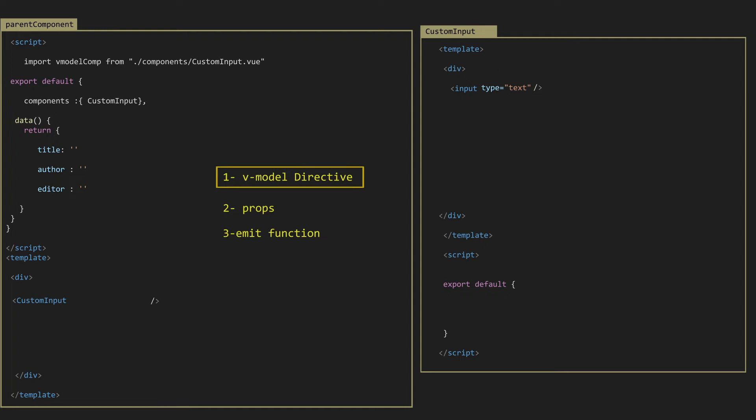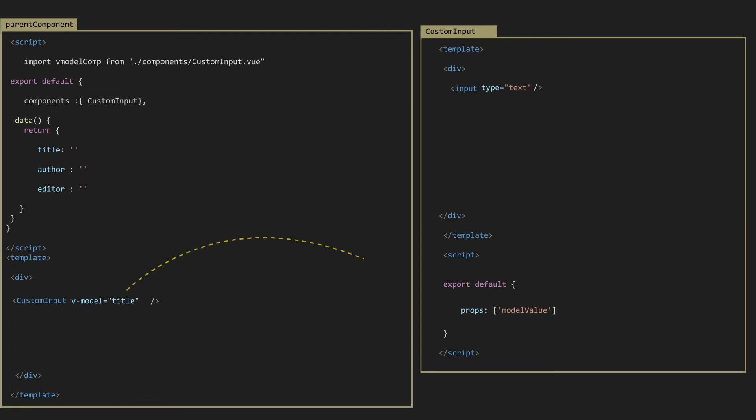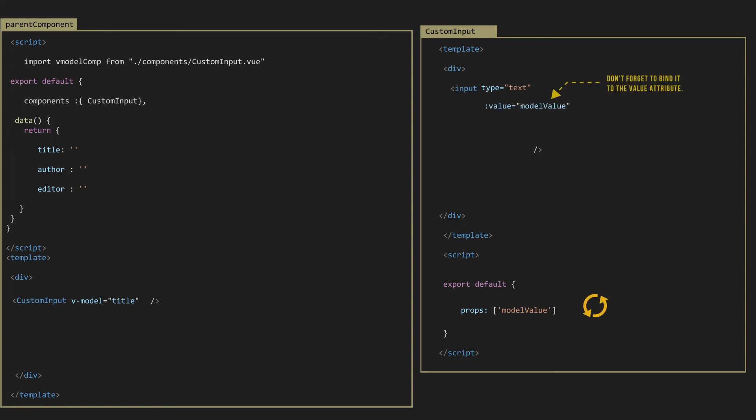Let's start from vModel on the custom input component with title property. Now, how do I pass the title property or any property to the child component? Well, all we need is a prop. So in Vue 3, we have a default prop name called model value.